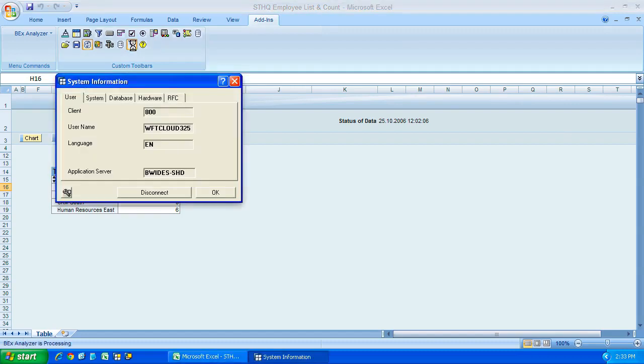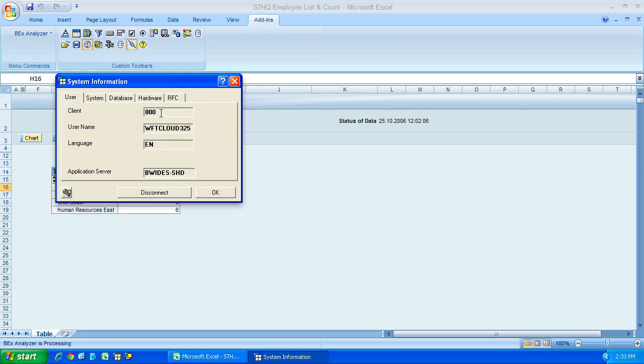So if I give it a press, we get this dialog box coming up, it shows us information about our connection to our SAP BW system. We can see the client, the user name, the language and so on.